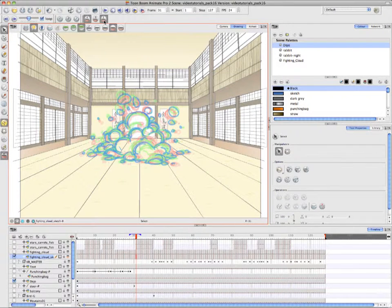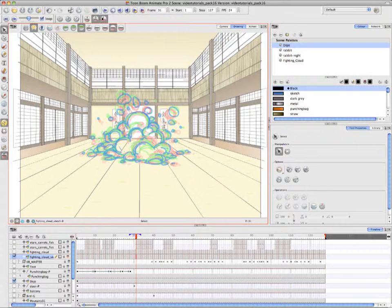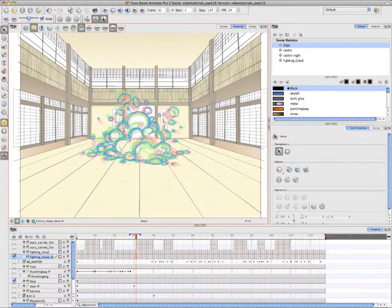And the one thing that I forgot to mention is that both the Flip Toolbar options as well as the Onion Skin Toolbar options only work in the Drawing View, so don't try using any of them in the Camera View.